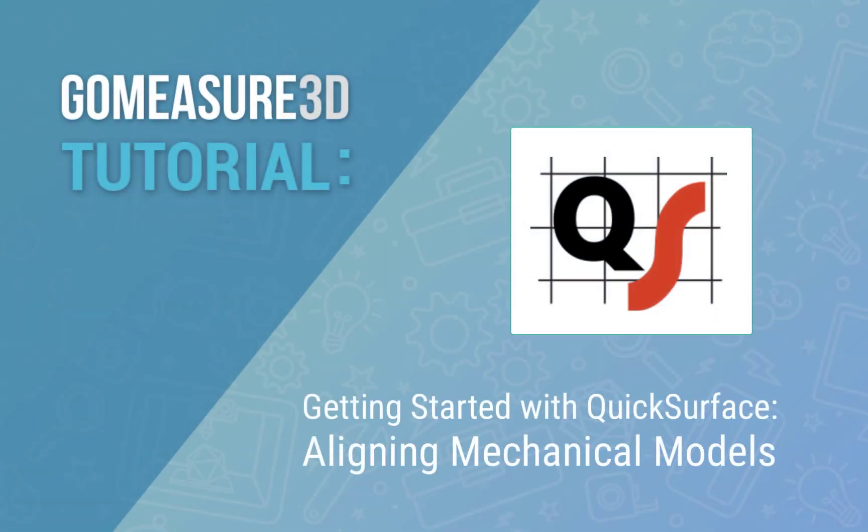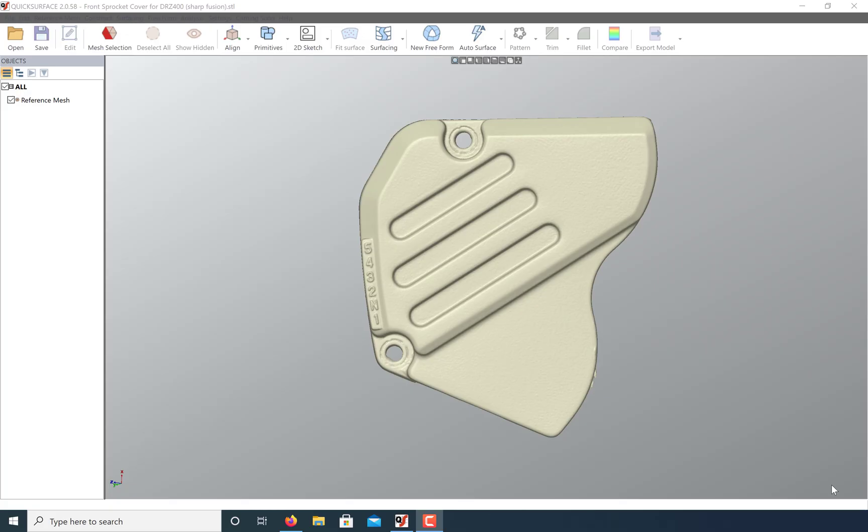Hi everyone, I'm Art from GoMeasure3D and this is a quick surface tutorial. Today let's take a look at how we can more precisely align our models to world coordinates.